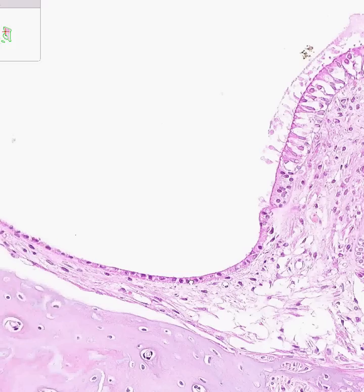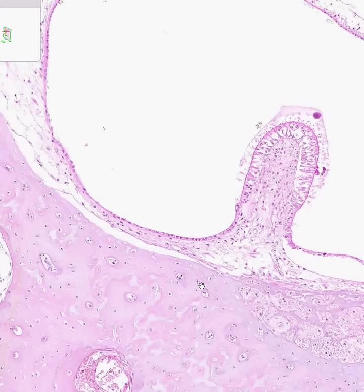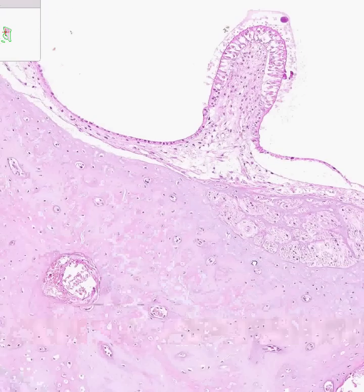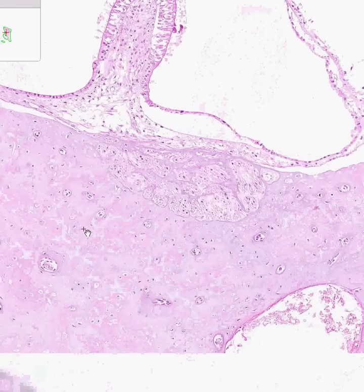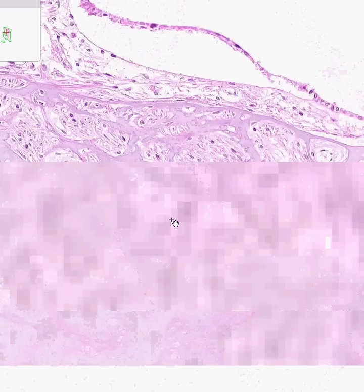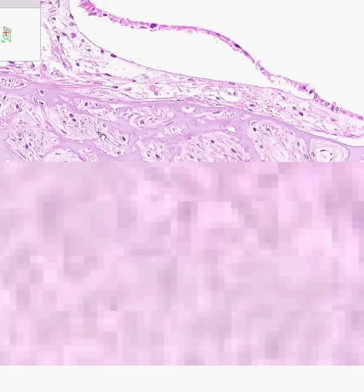Here is a bony labyrinth within the canal. These look like nerve fibers, which will be the place in which the cristae send impulses, which will ultimately join up with the cochlear nerve.